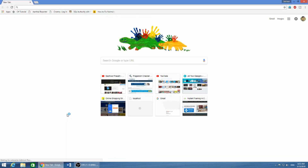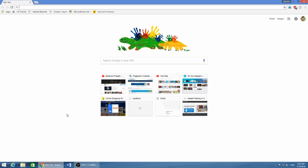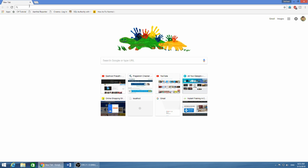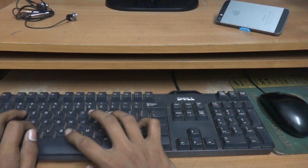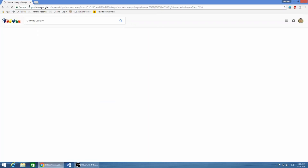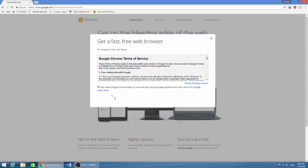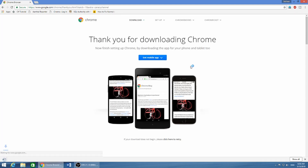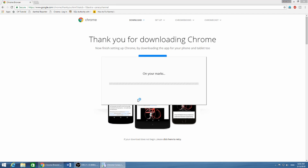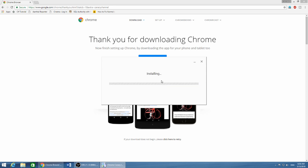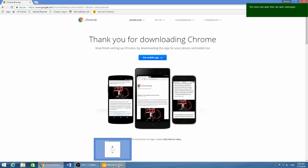You need Chrome Canary for this to work. All you need to do is have version 68 or above — that's not a problem, you can just download the latest version. It will be version 68 or above, so just download it on your computer and open it. Let us wait for the installation to complete.